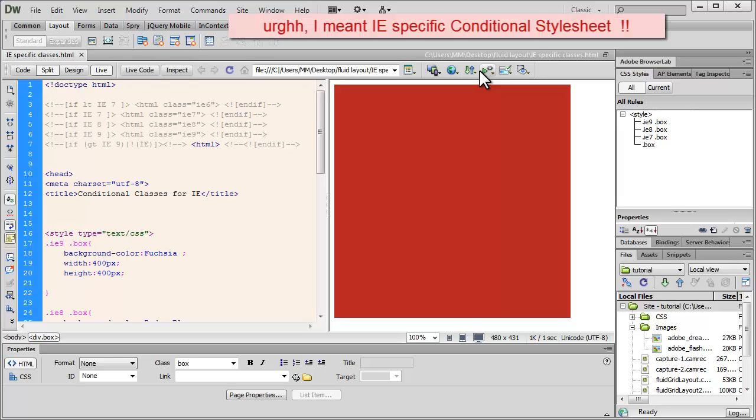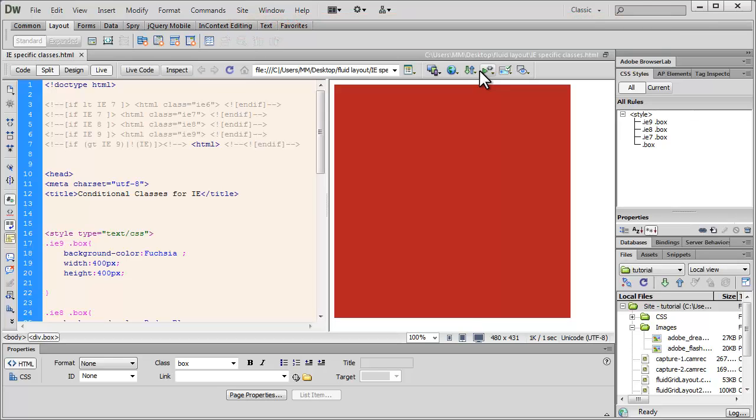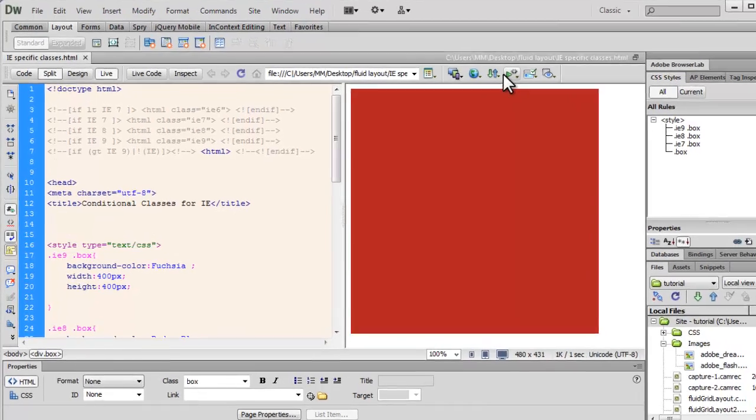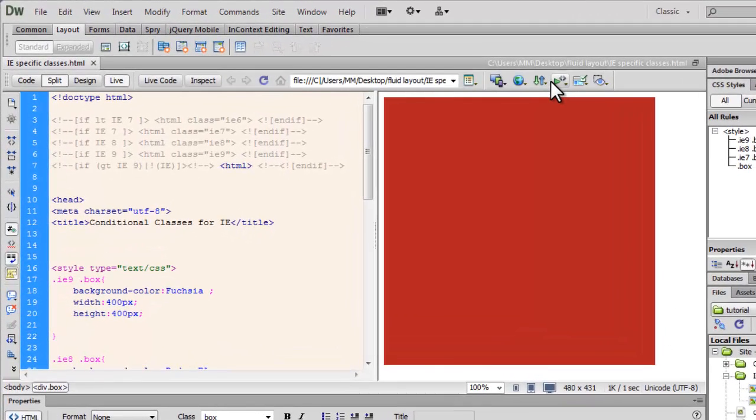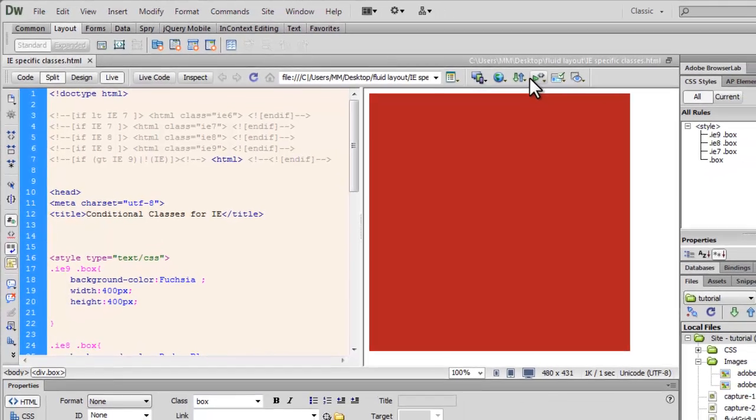Today, it's a lot easier actually to deal with conditional classes. So instead of having a separate style sheet, which is a conditional style sheet, we can have conditional classes too.